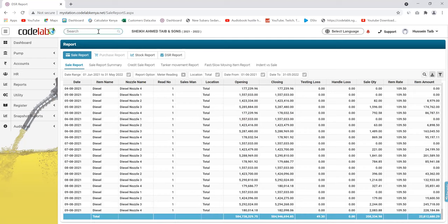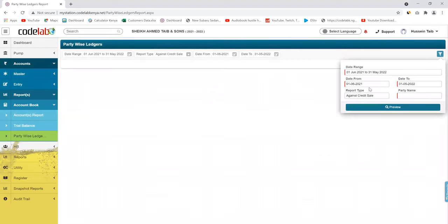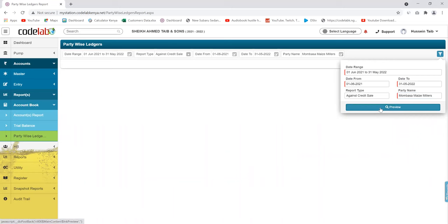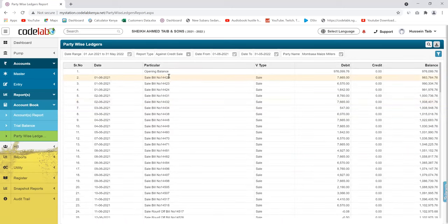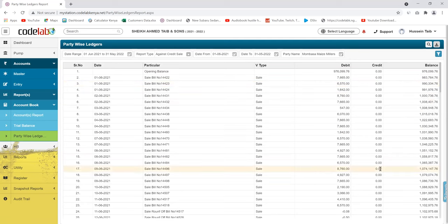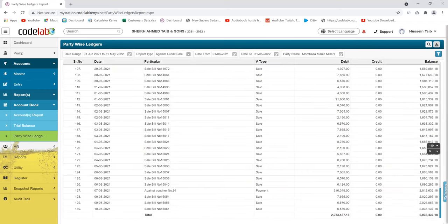Other than that, we have the party-wise report — this one shows you a customer's statement with their payments. These are the invoices: the sale bill invoices with amounts and dates. His payments come on the other side, and at the end you're able to see the balance that he owes you — the balance he has not paid for the invoices he has consumed.